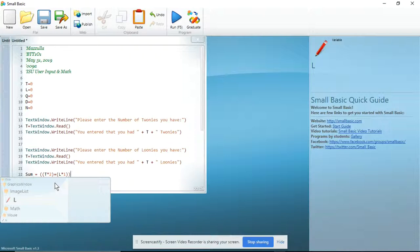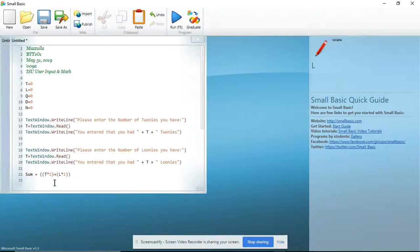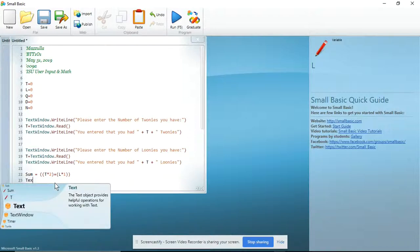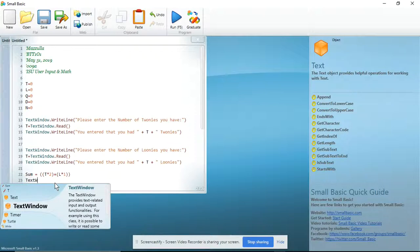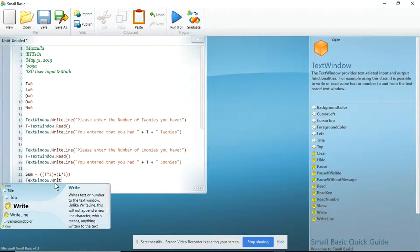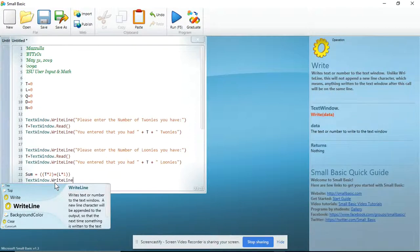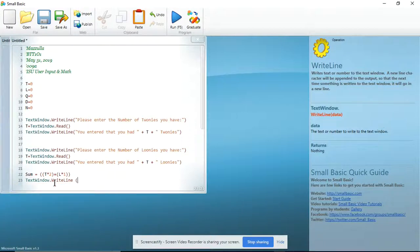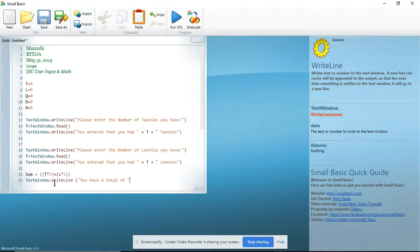Next I am going to do a TextWindow.WriteLine and I'm going to open a bracket and open quotes because this first part is just text: you have a total of. And I always like leaving the space.